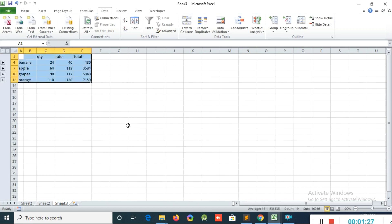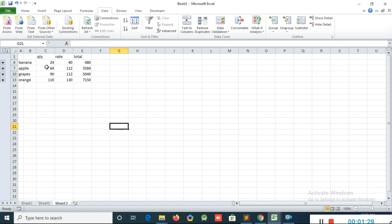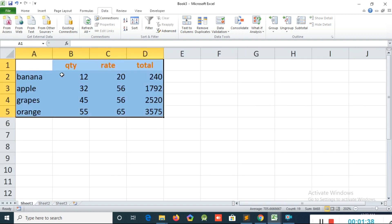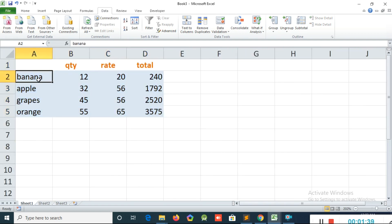Now you can see the result here. Sheet 3 equals Sheet 1 plus Sheet 2. For example, if I go to Sheet 1, you can see the banana quantity is 12, and in Sheet 2 the banana quantity is also 12.